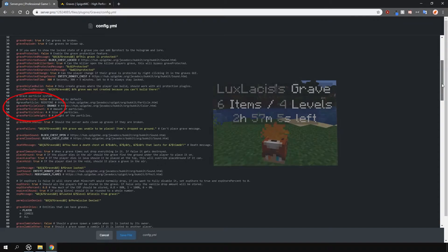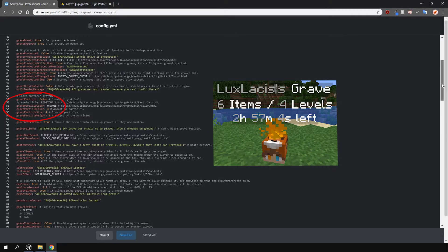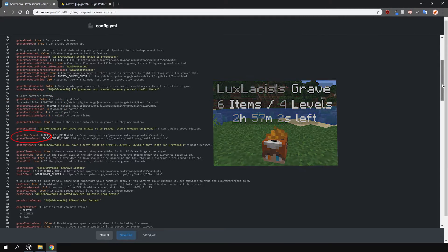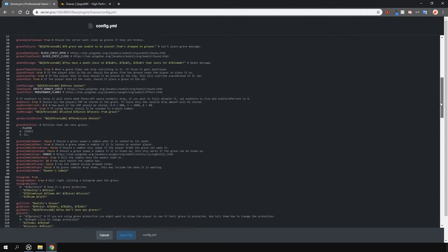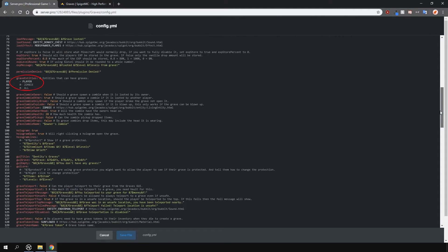Then there are more options below such as grave particles. There are sounds you can change when interacting with graves. Death messages that you can customize too. You can set which entities can create graves. Toggle holograms.